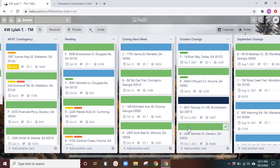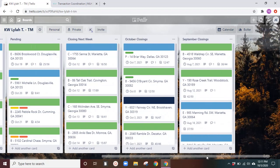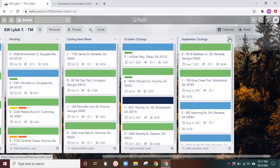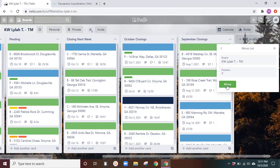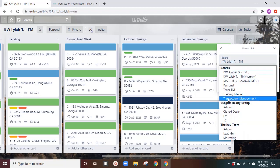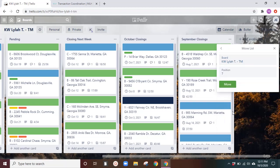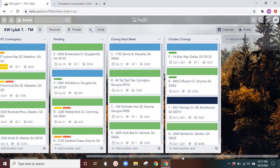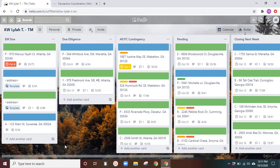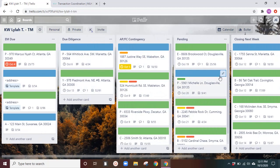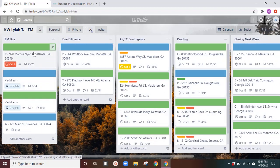October closings and September closings. We're early on in October. So I am going to go ahead and move this to our post deals board.